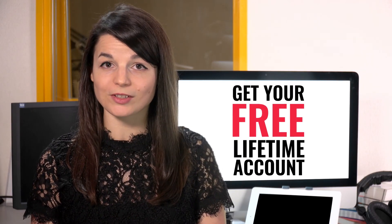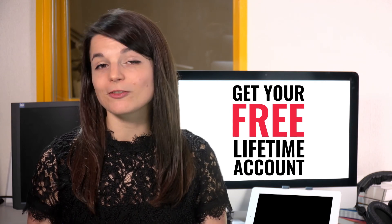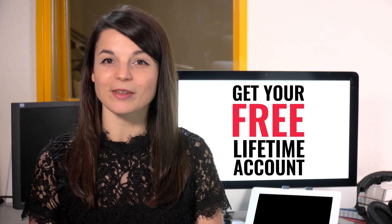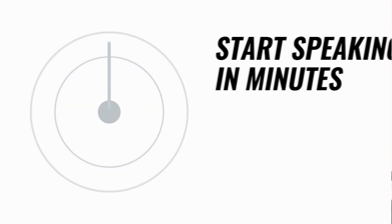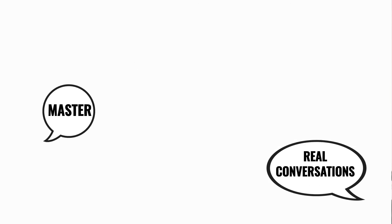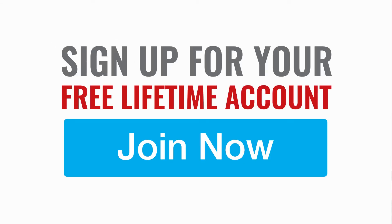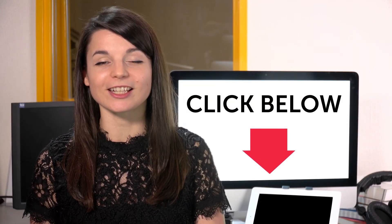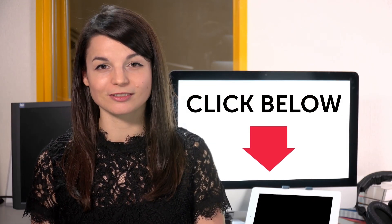Want to speed up your language learning? Take your very first lesson with us. You'll start speaking in minutes and master real conversations. Sign up for your free lifetime account. Just click the link in the description.